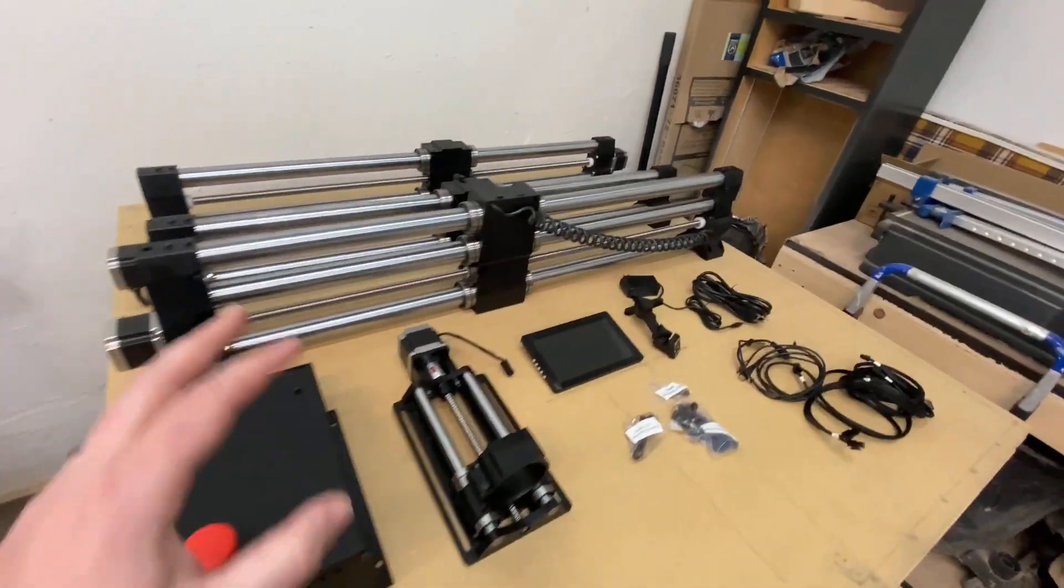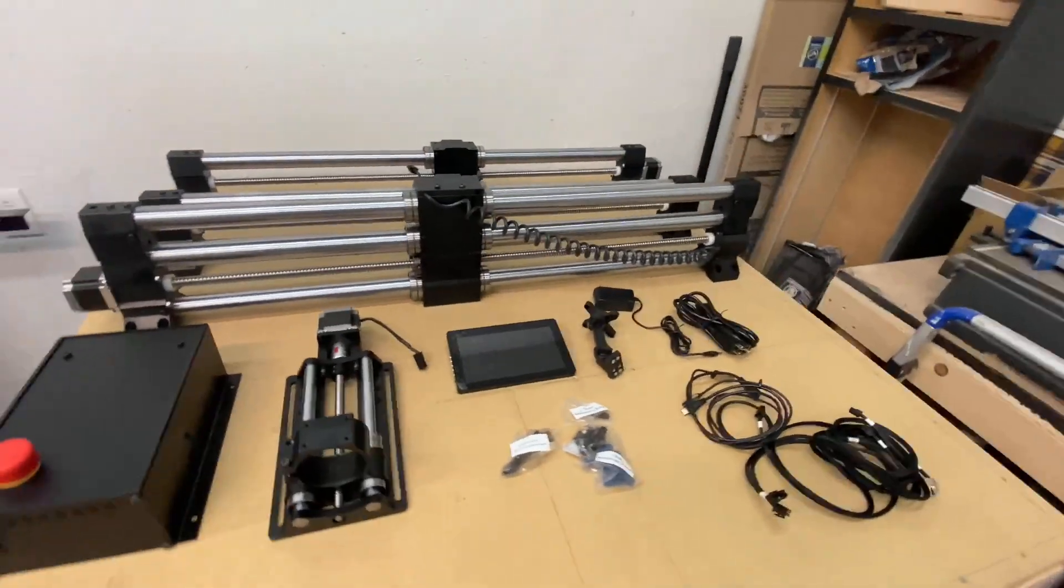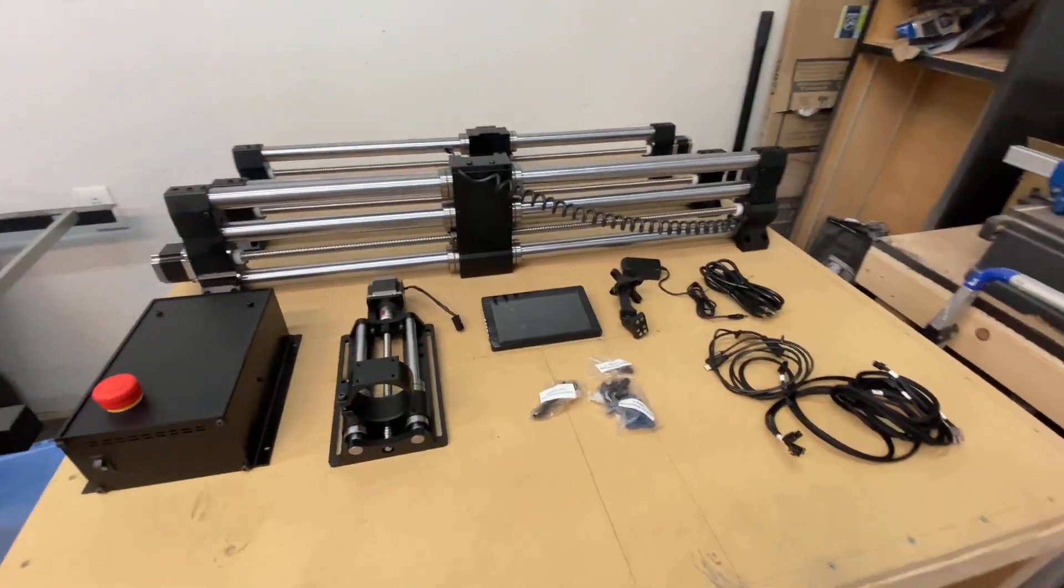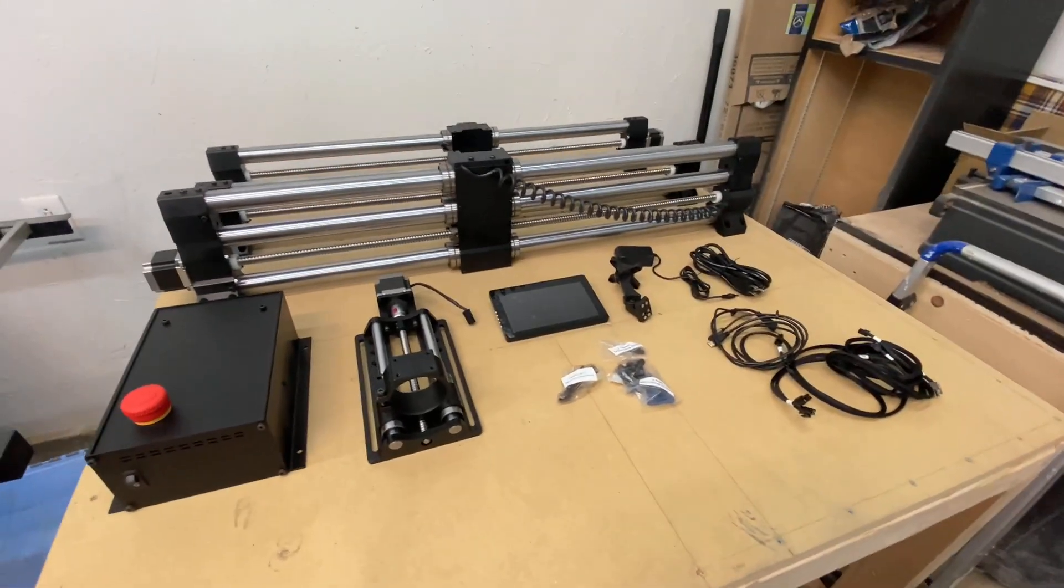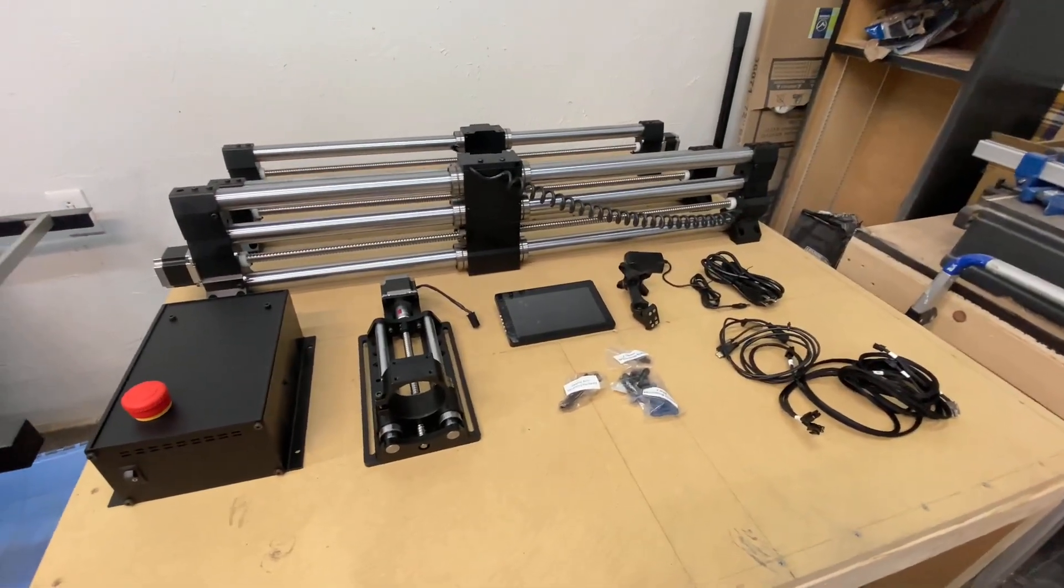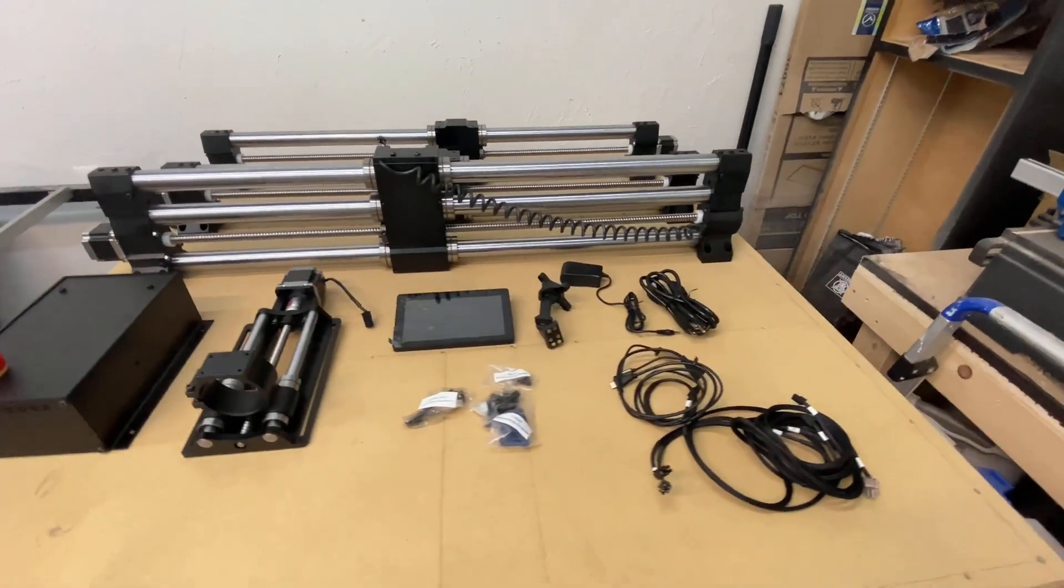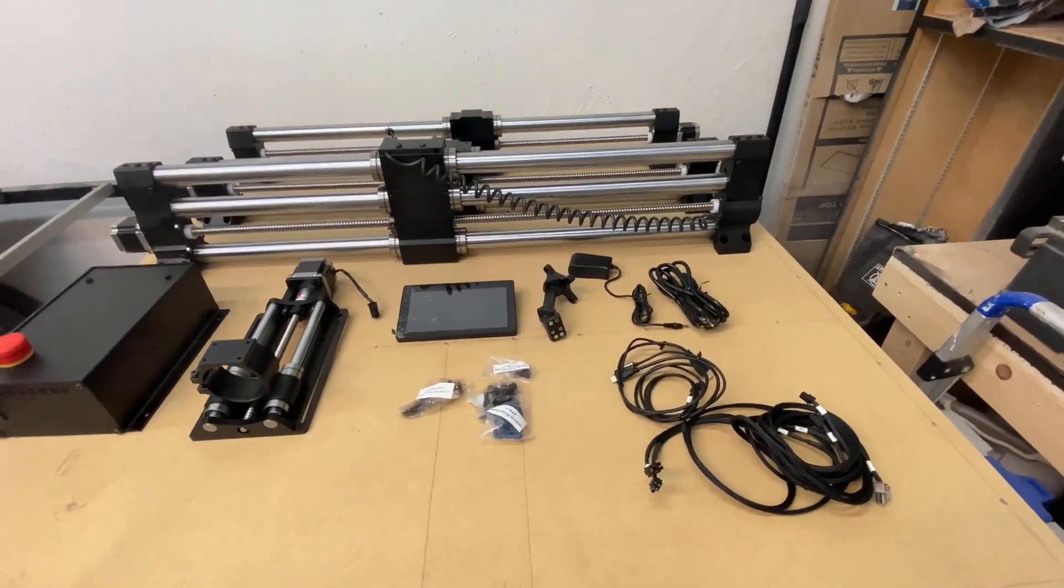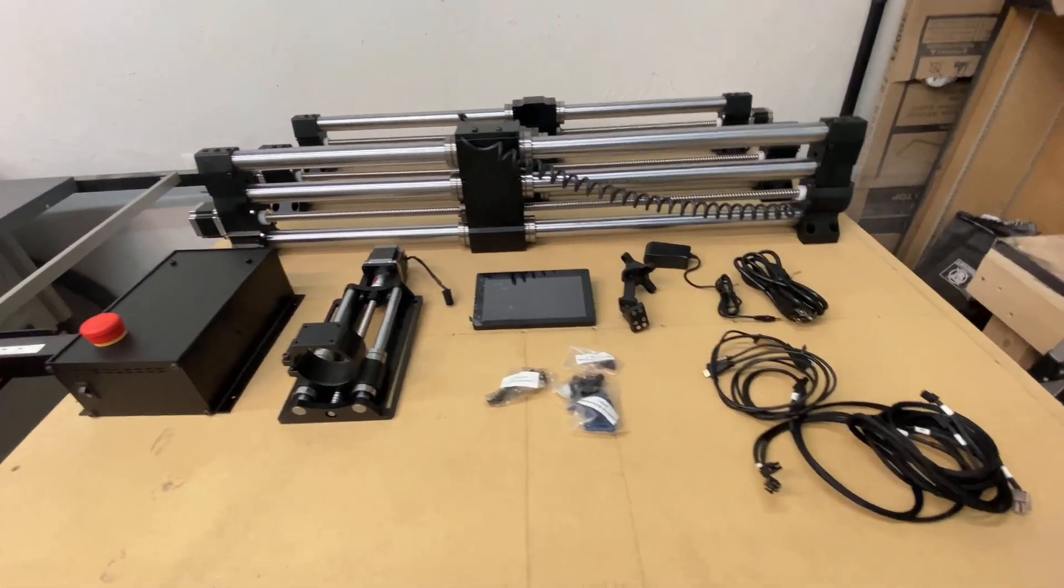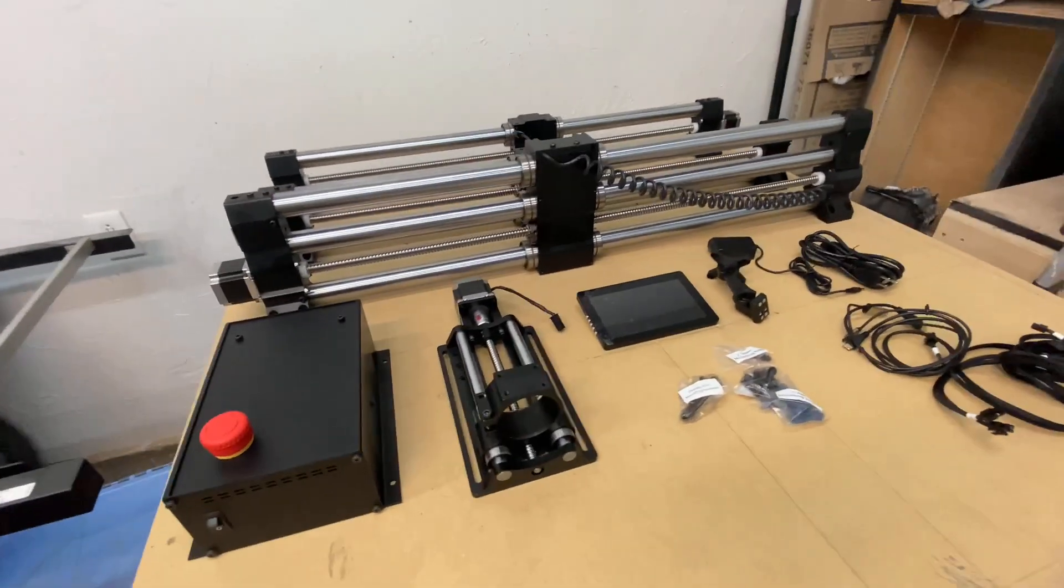So we're going to clear this table real quick and we're going to go over the assembly process and go from there. Stick around guys.